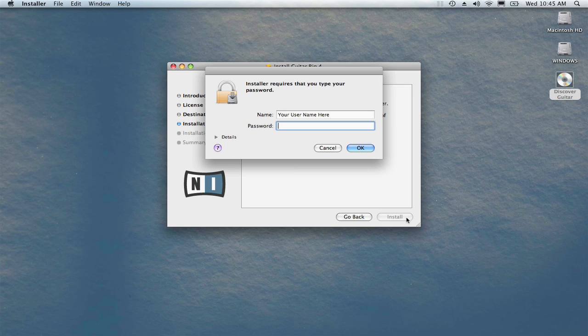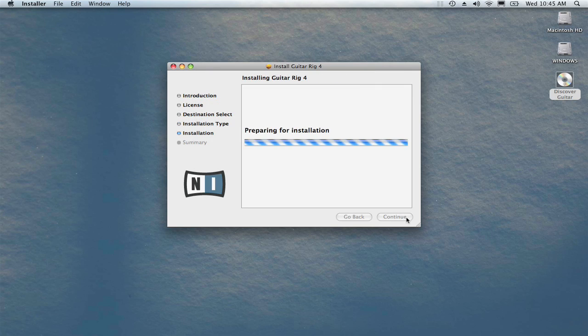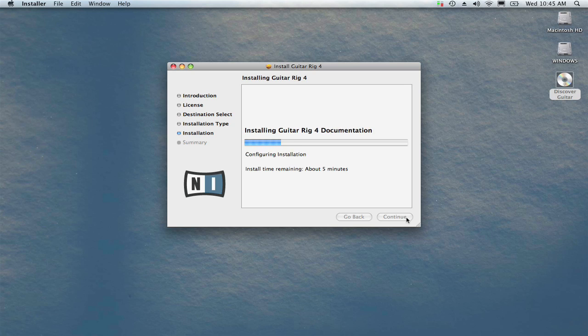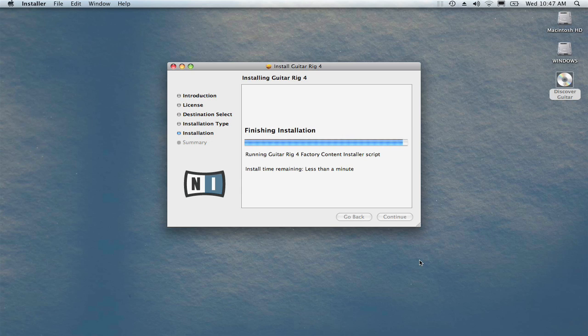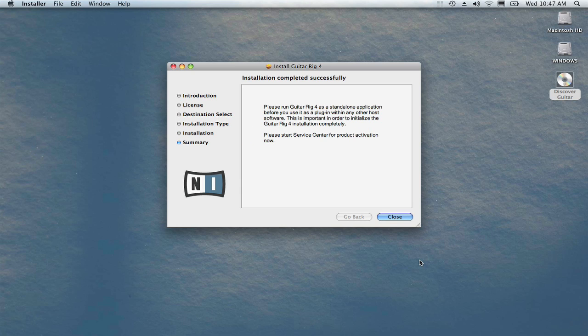You'll be asked to enter your administrator password. This could take a few minutes. We've sped up the action on screen to keep the video short. After the installation is complete, click close.